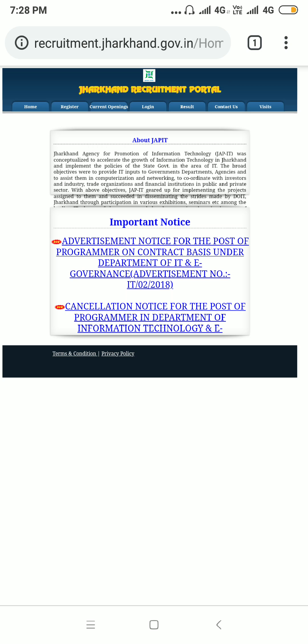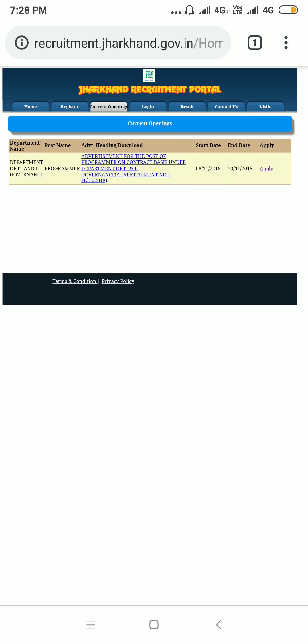First of all, you need to visit the recruitment portal of the Government of Jharkhand. The link is mentioned in the description of this video, and as you can see on my screen, the link is recruitment.jharkhand.gov.in. Once you open the website, you can move to the Current Openings tab, where you will find the vacancy for the post of Programmer.